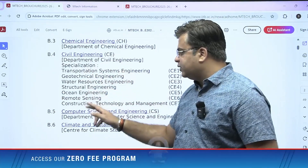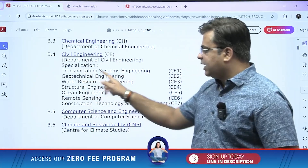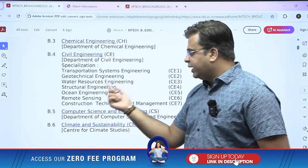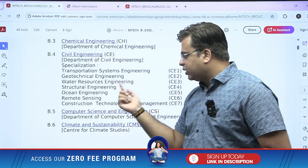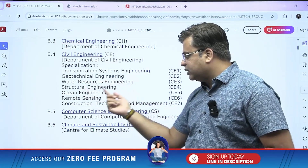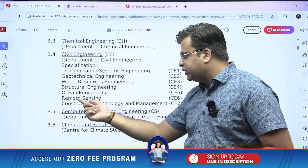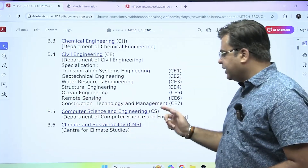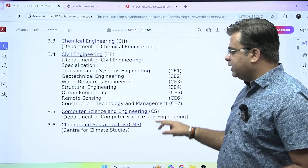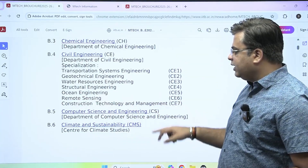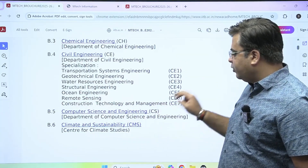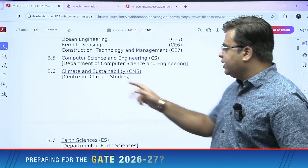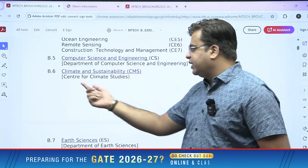Under the Department of Civil Engineering, specializations include Transportation System Engineering, Geotechnical Engineering, Water Resource Engineering, Structural Engineering, Ocean Engineering, Remote Sensing, and Construction Technology and Management. Under the Department of Computer Science and Engineering, M-Tech in Computer Science and Engineering is offered.